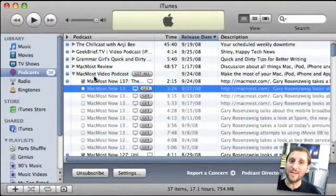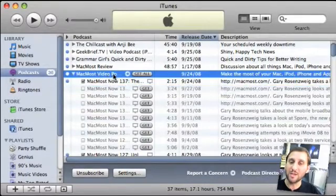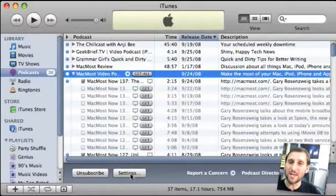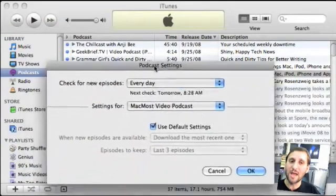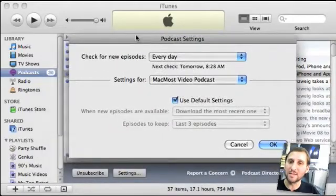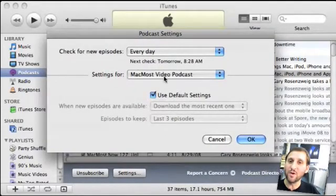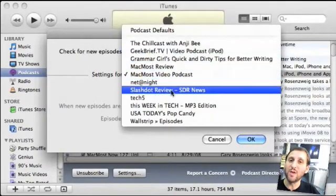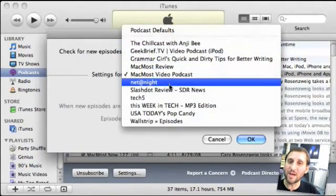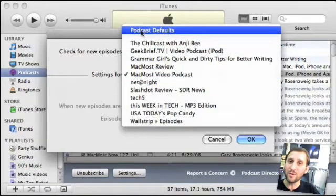If I want to control how I download episodes of a podcast, I select the podcast and click the Settings button. The only way to get to this is clicking the Settings button — control-clicking or right-clicking won't bring up this menu. Clicking Settings opens the Podcast Settings dialog, and I can see it's currently set for the MacMost Video Podcast. I can change that to look at settings for any of the other podcasts I listen to.